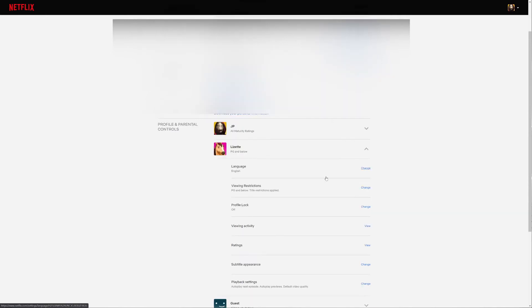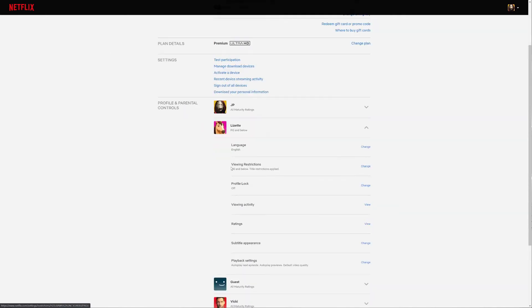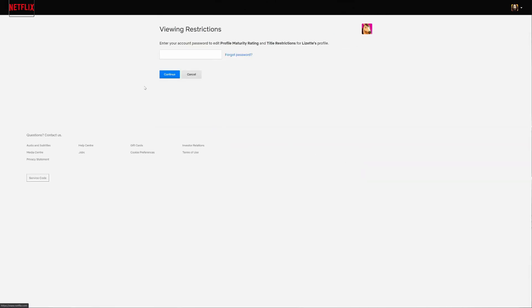You can restrict any of them and it's under viewing restrictions. Click change. You need to enter your Netflix account password.